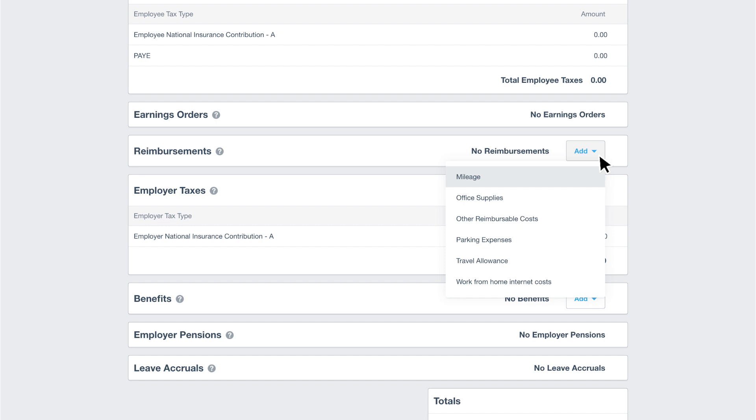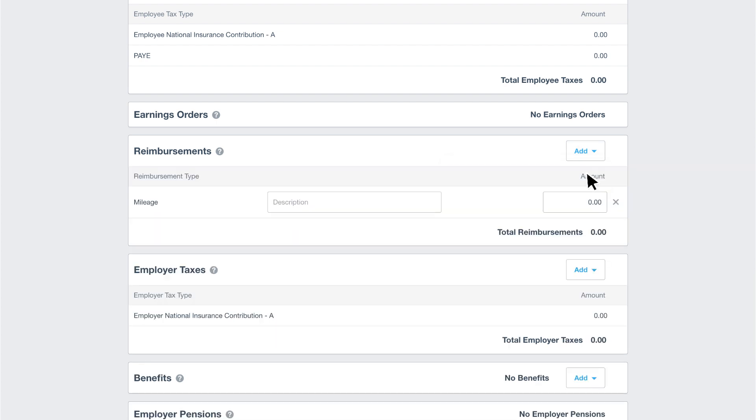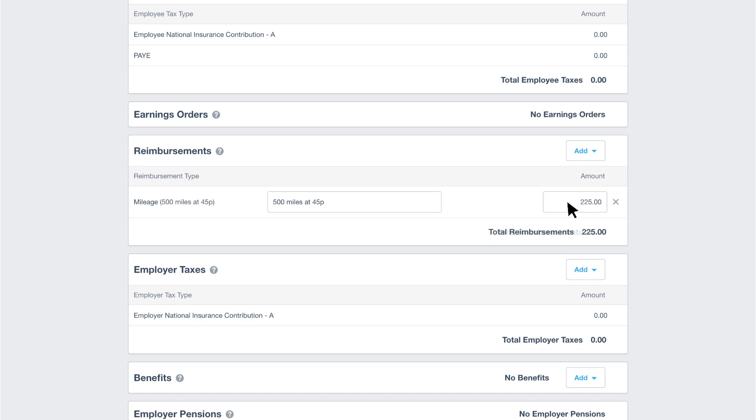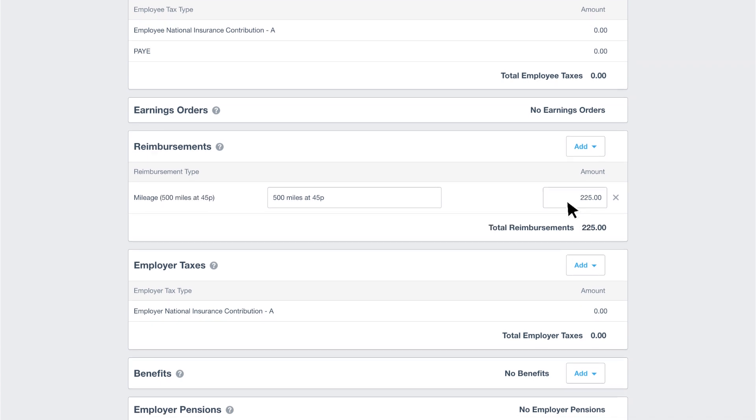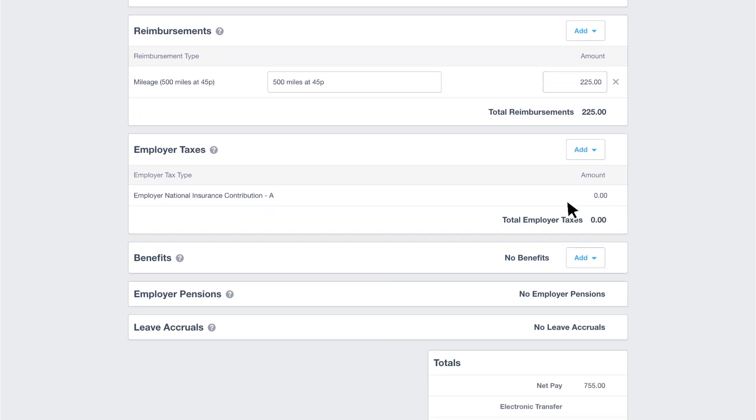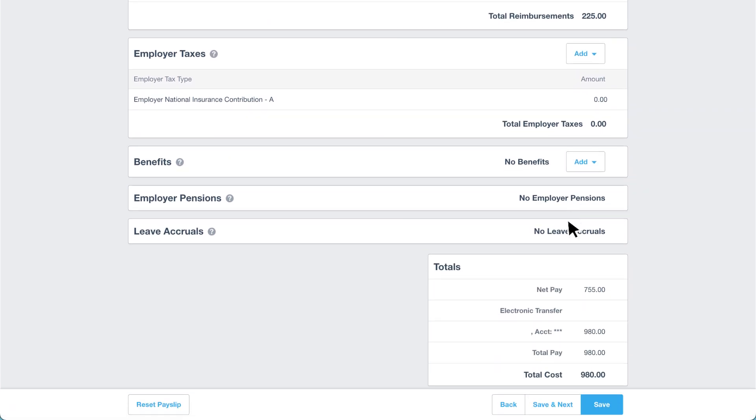Select the reimbursement type from the list. We'll choose mileage. Then add a description and the amount. Now we're happy with the payslip, let's click save and next to review the next employee.